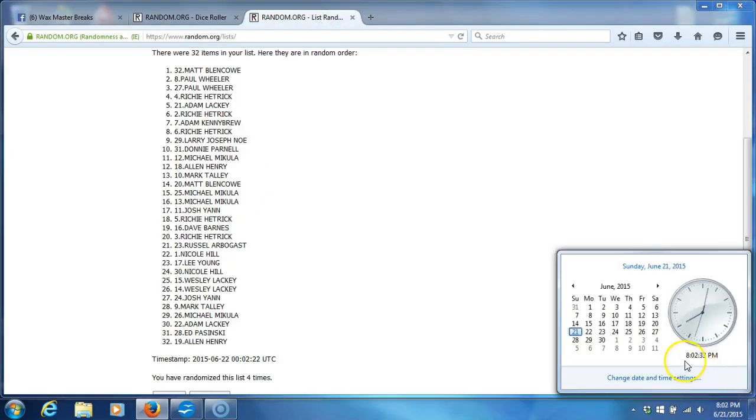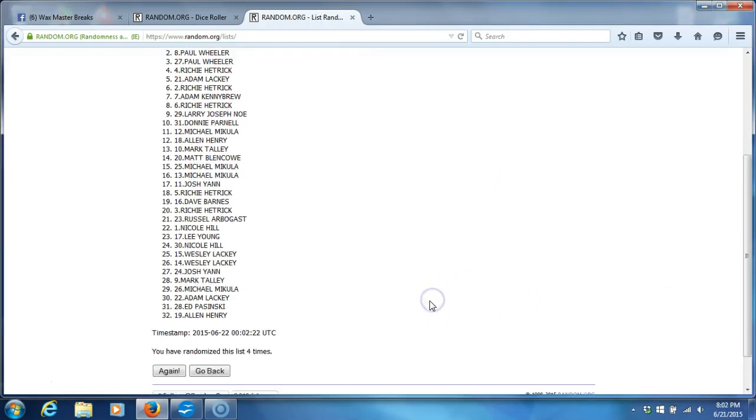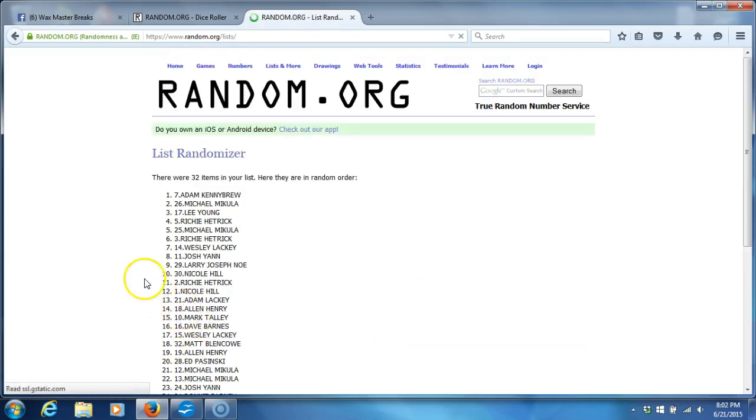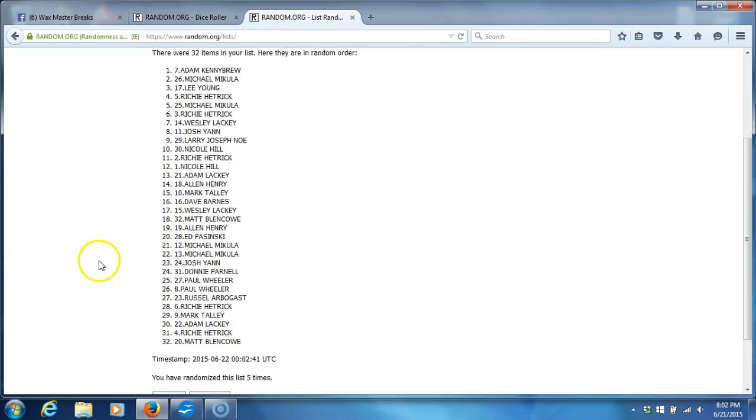Time stamp is 8:02 PM Eastern Standard Time. Fifth and final randomization. And then we'll get to the team randomization. There it is. Five times.